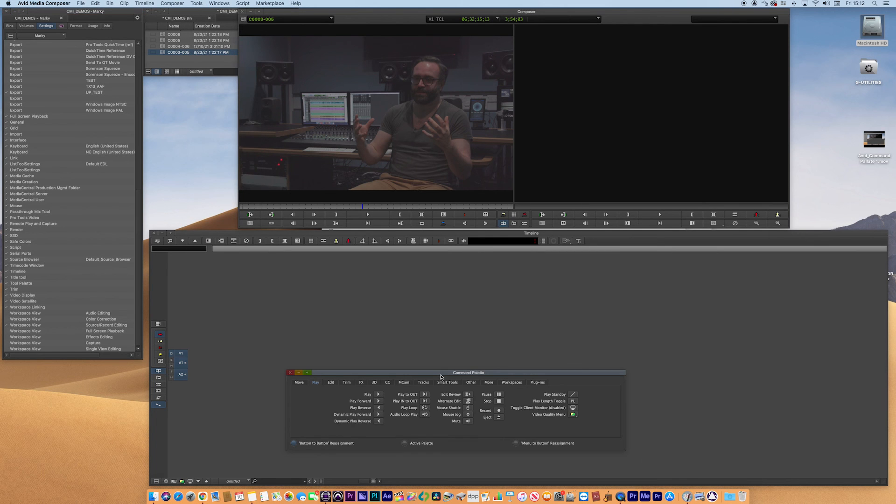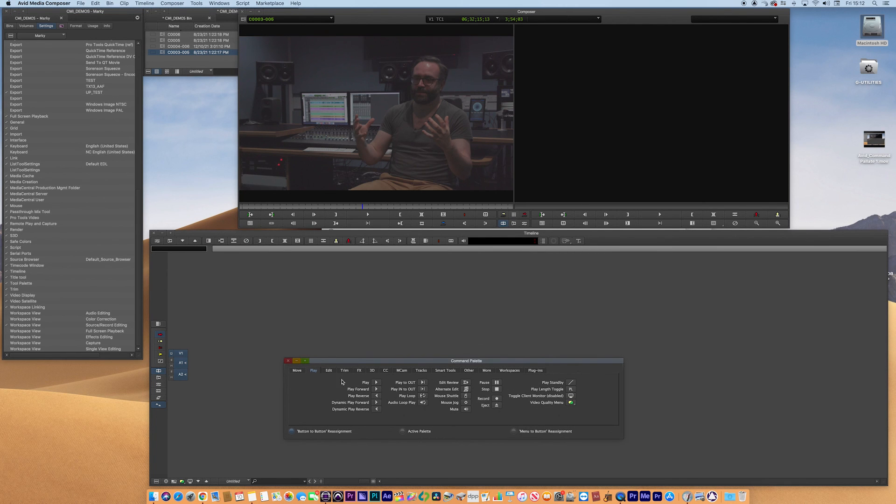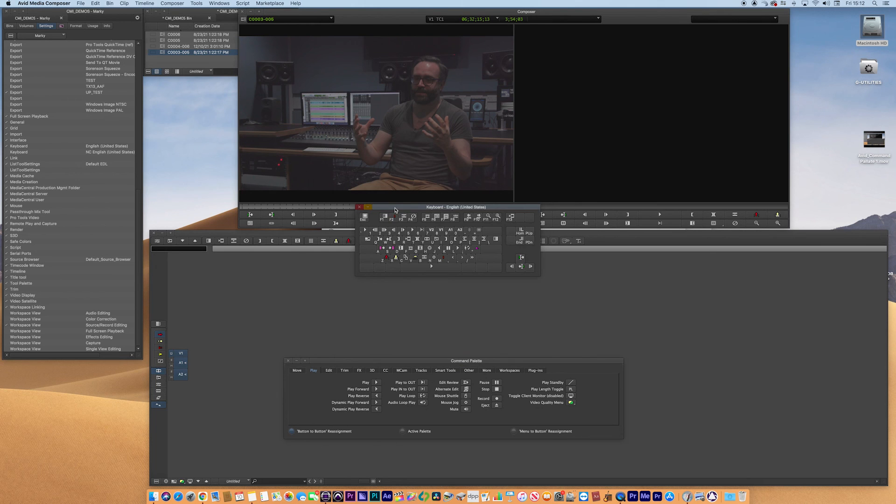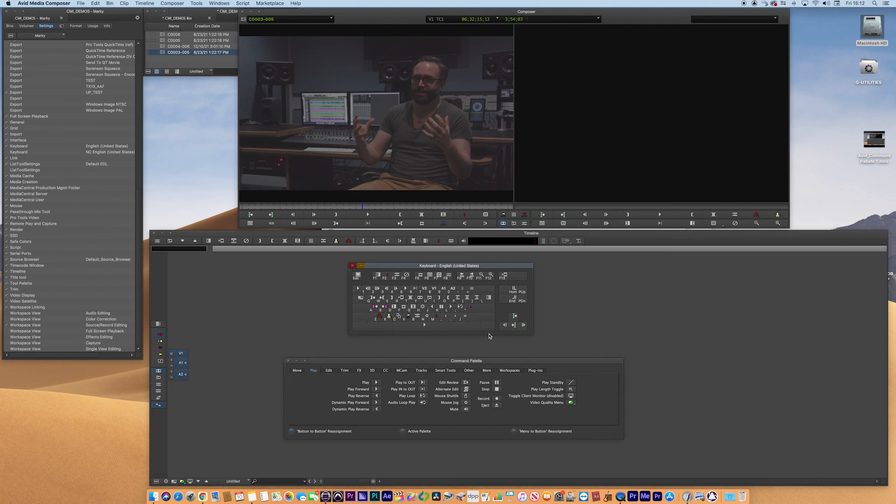That'll bring up your command palette with all your tools and then go to keyboard. And this will give you a configurable keyboard to configure your tools and then create your personalized layout. It's really important.